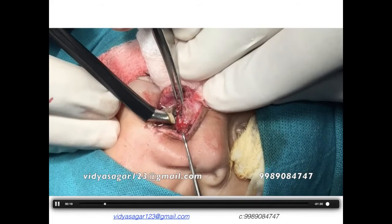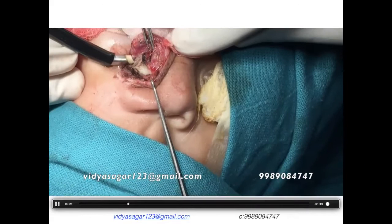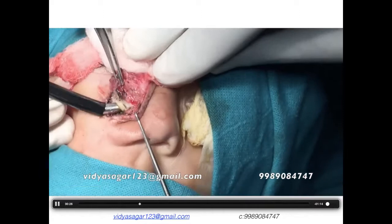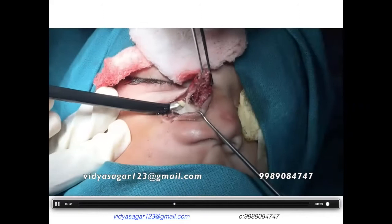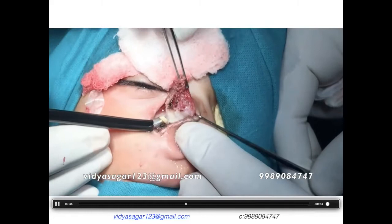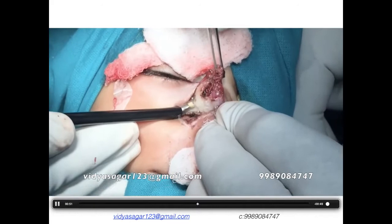I was initially worried about not getting a plane and skeptical about bleeding in a vascular mass — it was a lobular capillary hemangioma. But on the contrary, we got a beautiful, completely avascular plane where we were able to separate the lesion from adjacent tissues and separate this vascular neoplasm from its bed.